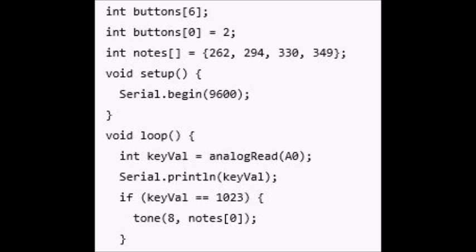Now let's have a look at the second part of this. Else if keyVal is less than or equal to 990 and keyVal is more than or equal to 1010, tone 8 notes 1. So it's going to play the next note.